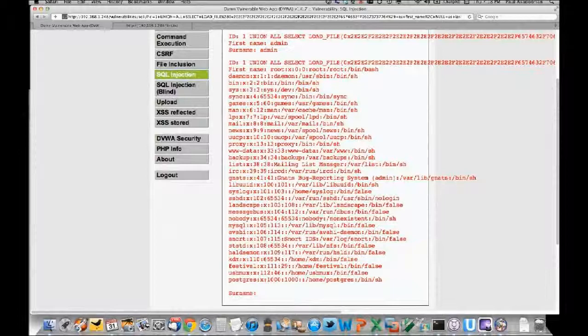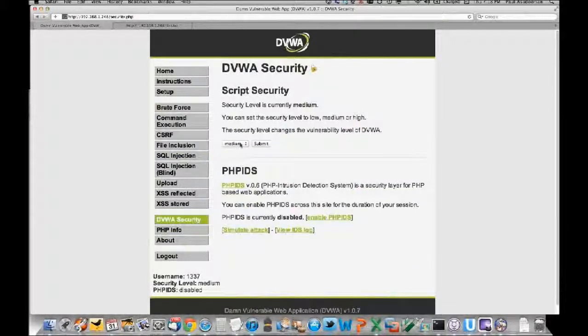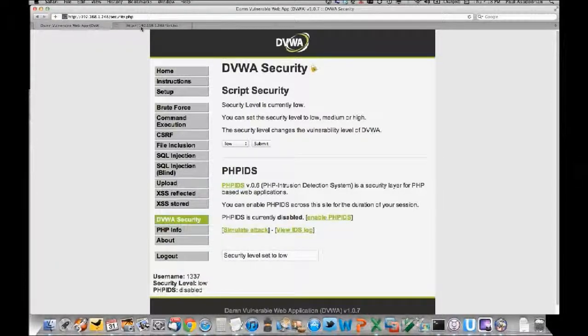Damn Vulnerable Web App is open source and you can download it yourself to see what's going on. The medium security level for SQL injection filters the input a little bit, but not properly. Props to the author of DVWA, Ryan Dewhurst - it's an awesome application, very useful for testing lab stuff.